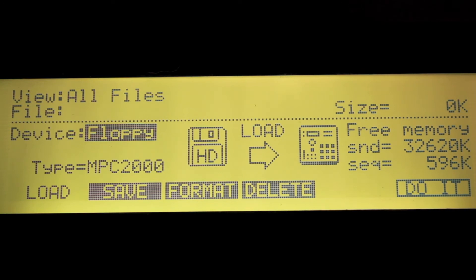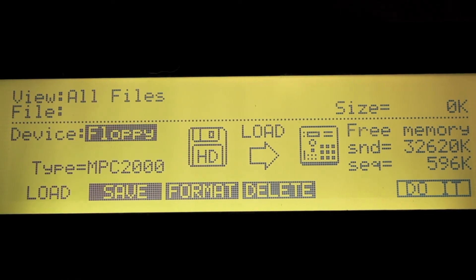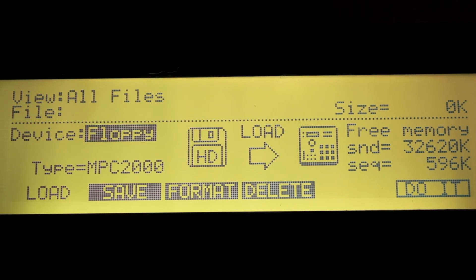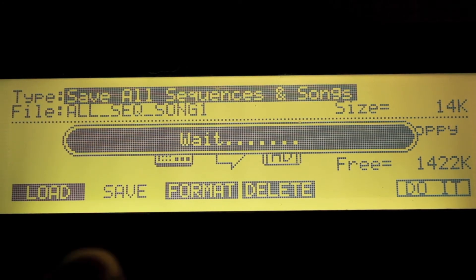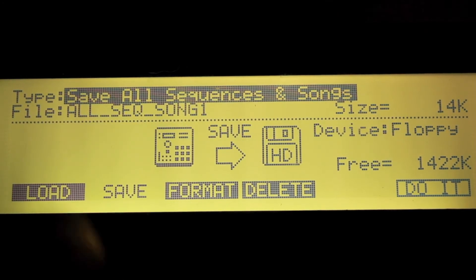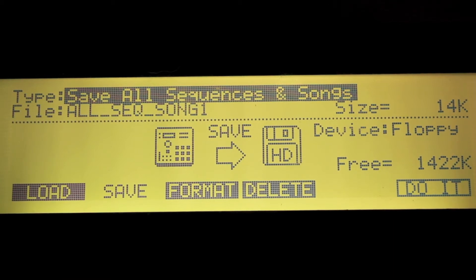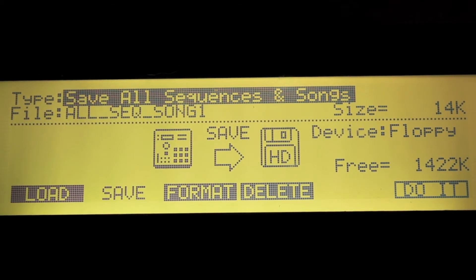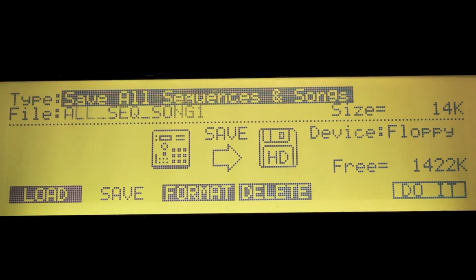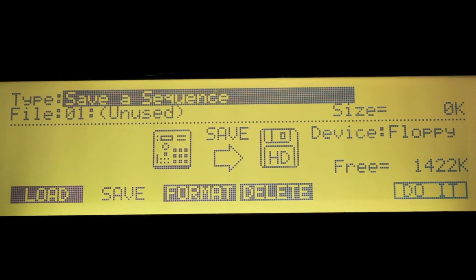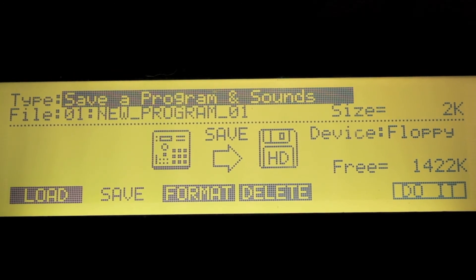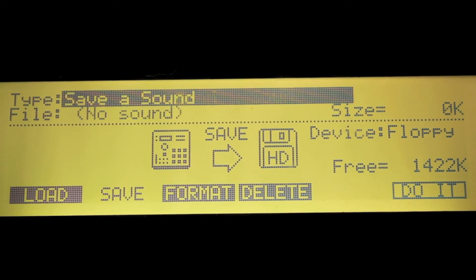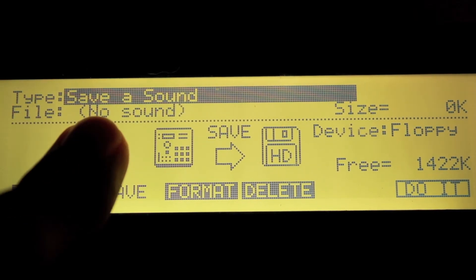Now we're going to save. Go back to the disk mode screen and hit F2 under Save. In the type field you can see the different types of files you can choose to save: save all sequences, save one sequence, save all programs and sounds, or save one program and sounds. You can also choose to save just a sound if you're making a drum kit or sample kit.